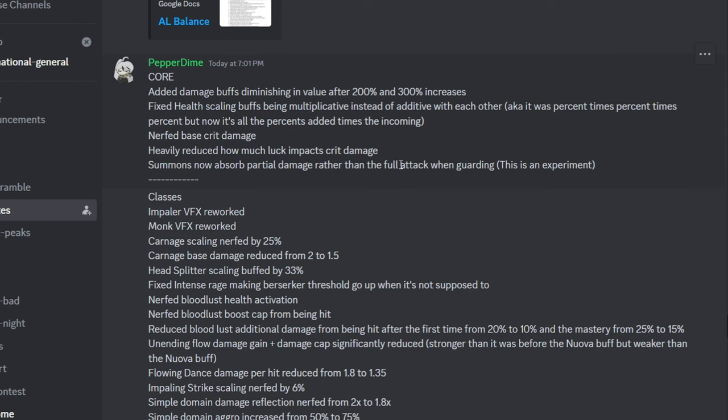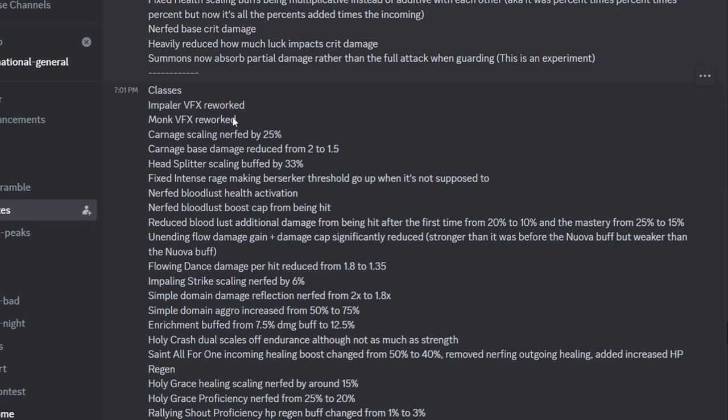Summons now absorb partial damage rather than full damage, which means that when necromancers guard their summons, they can't just become immortal for a few turns using that summon, which kind of sucks. And then no one cares about these two changes.